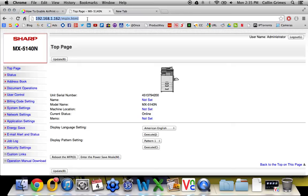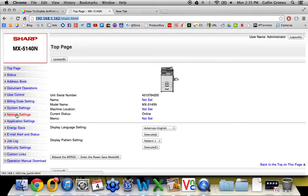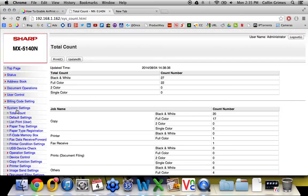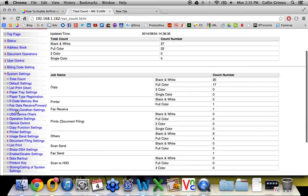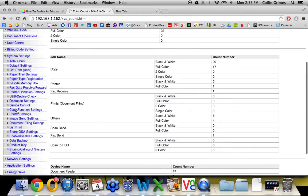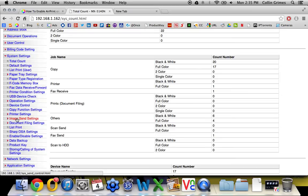I have a separate video on how to do that linked below. The first step when you get into the web interface is to click system settings. And then underneath system settings you will have image send settings. Now at this point it will ask you for a password.